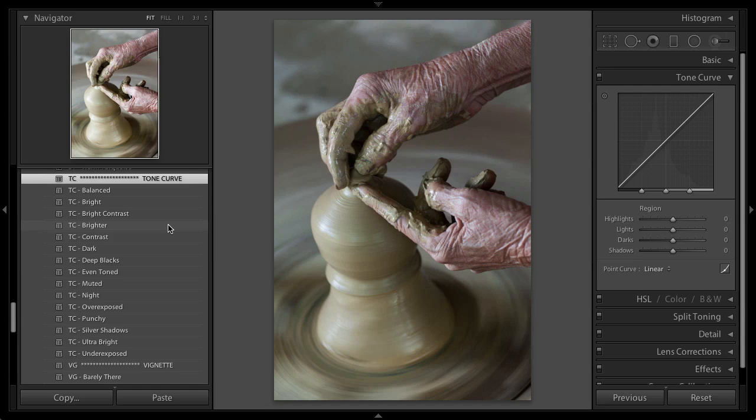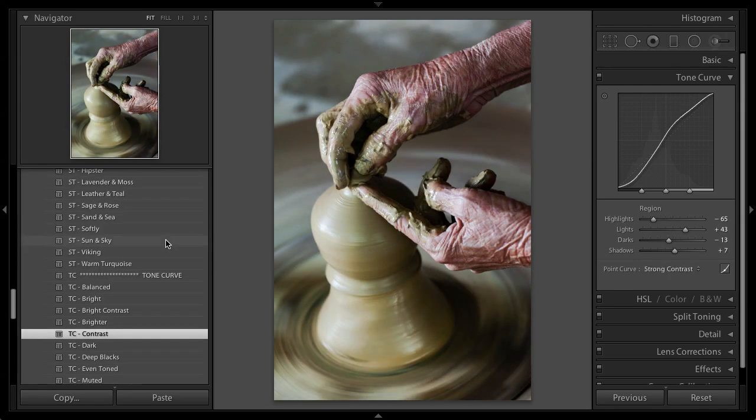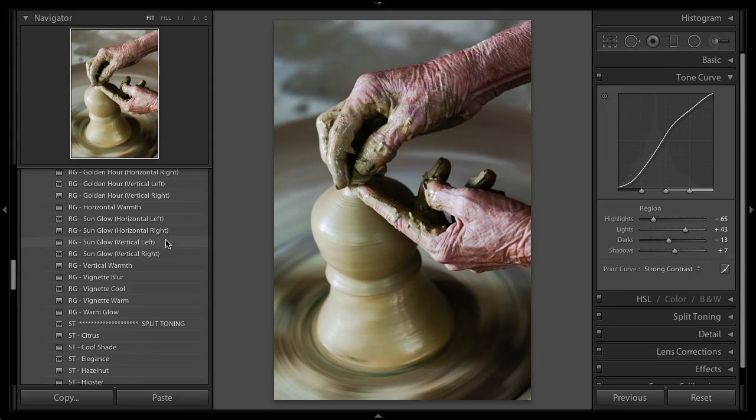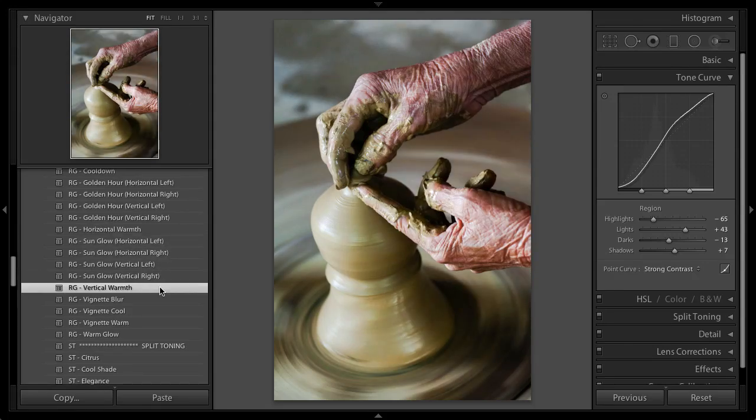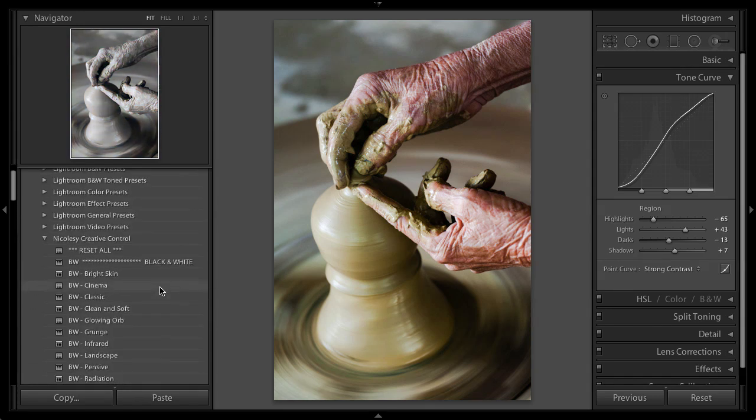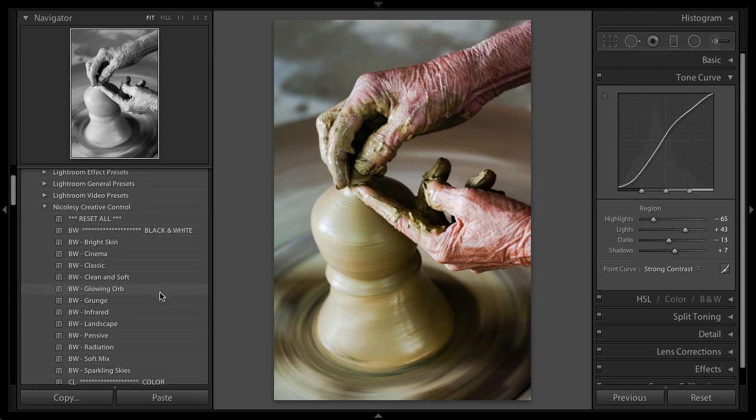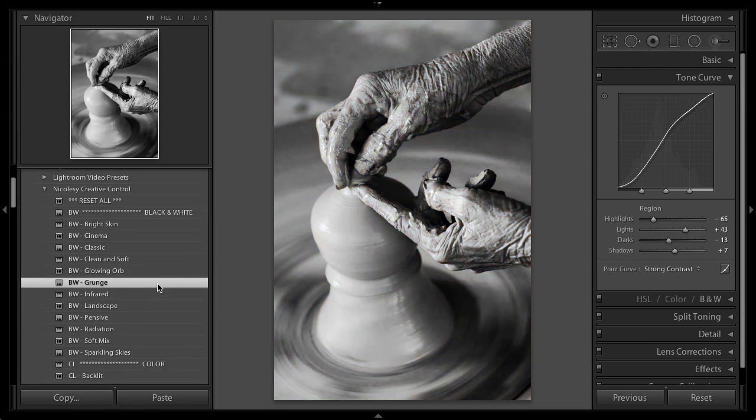But I'm going to go ahead and apply one. I'm going to apply Contrast, and I'm just going to scroll through and see what else I can find. I think I'm going to warm it up a little bit with the Radial Gradient Vertical Warmth. I might even see if I want to work with a black and white. Let me hover over some and see if there's any I like.